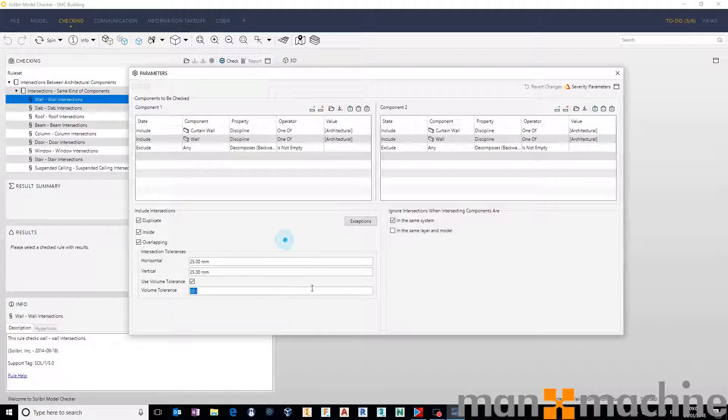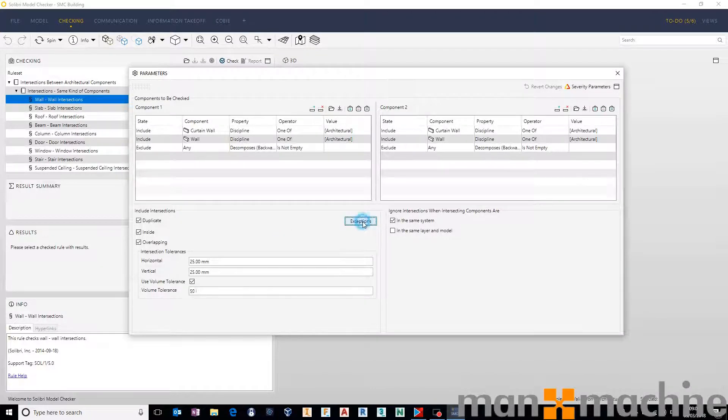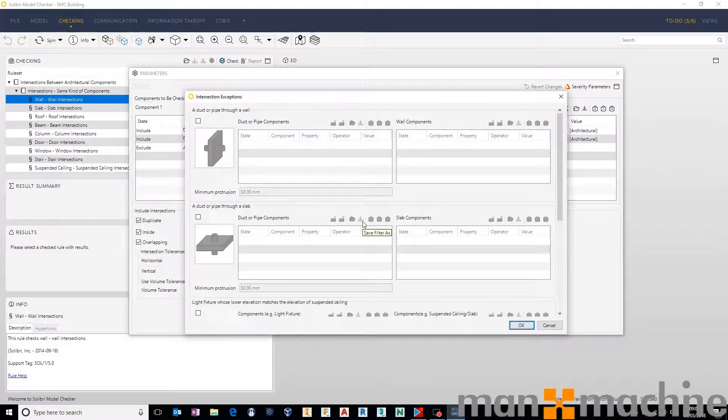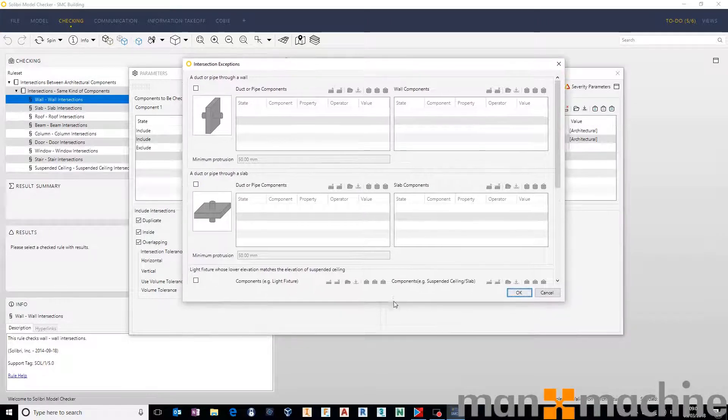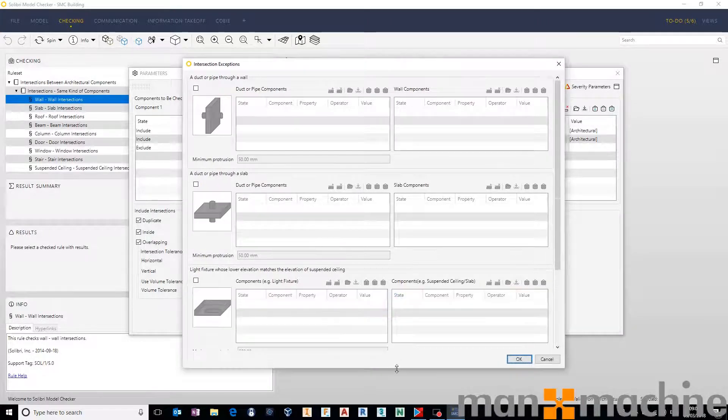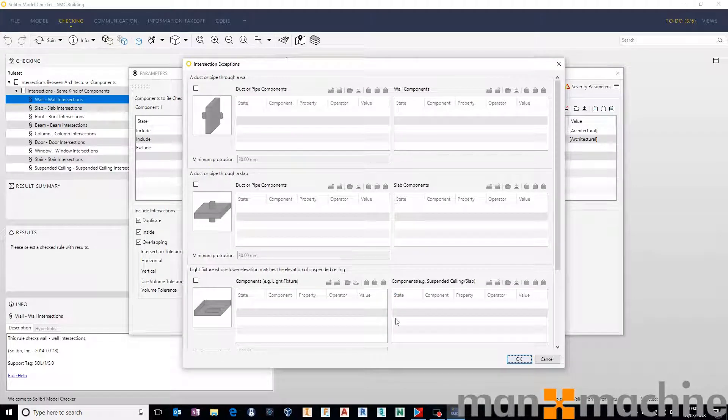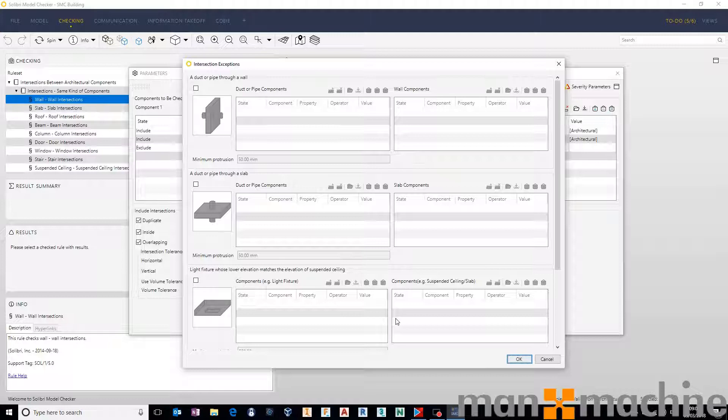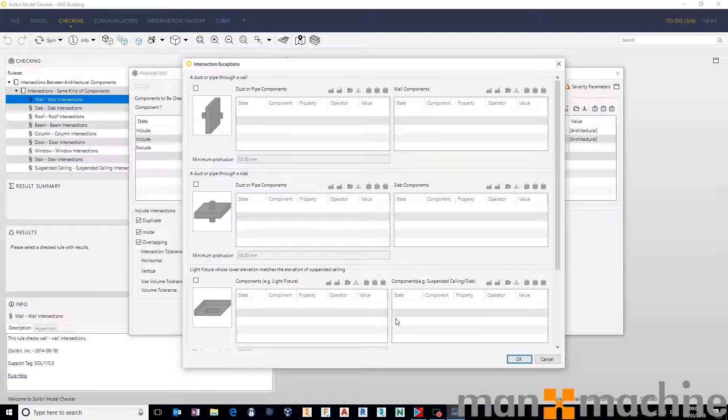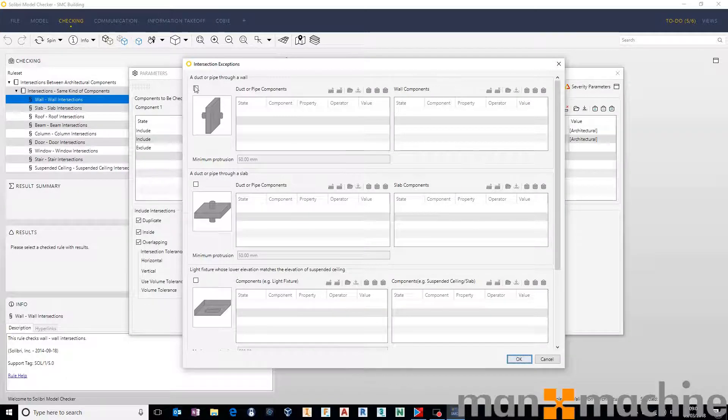The most important aspect of Solibri is that we can go in and add exceptions. And these exceptions are really straightforward to use. They're really logical. For example, if you want to ignore all, if you were doing MEP clashes, if you want to ignore all ducts and pipes going through a wall that were lower than 50 mil, 25 mil, or whatever it might be, we can come in here and add those exceptions.